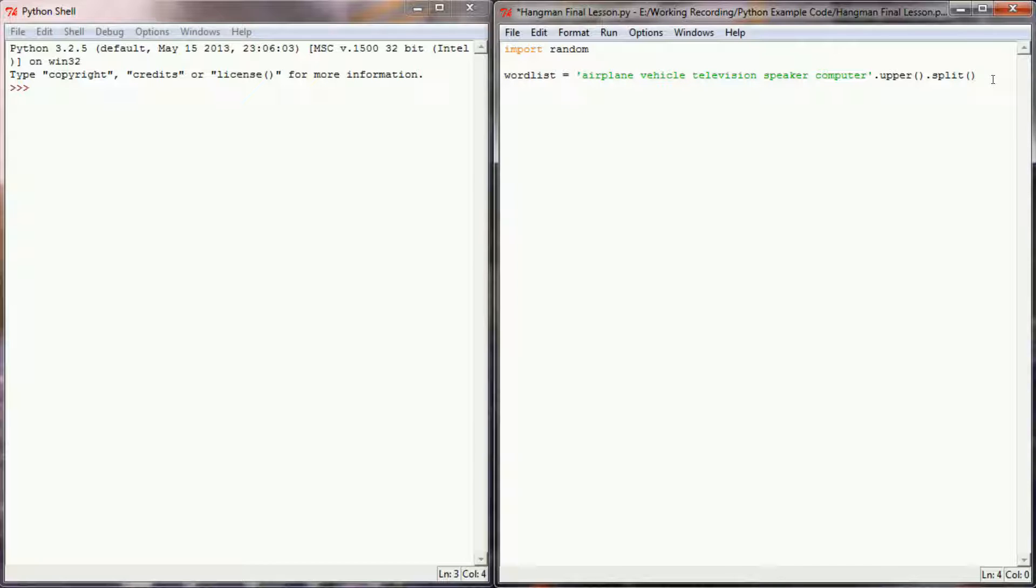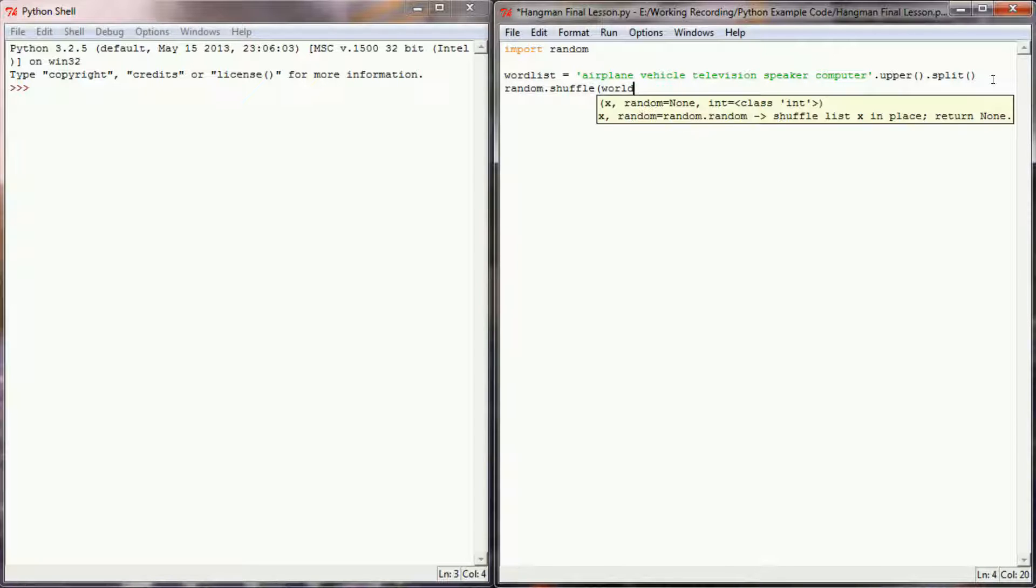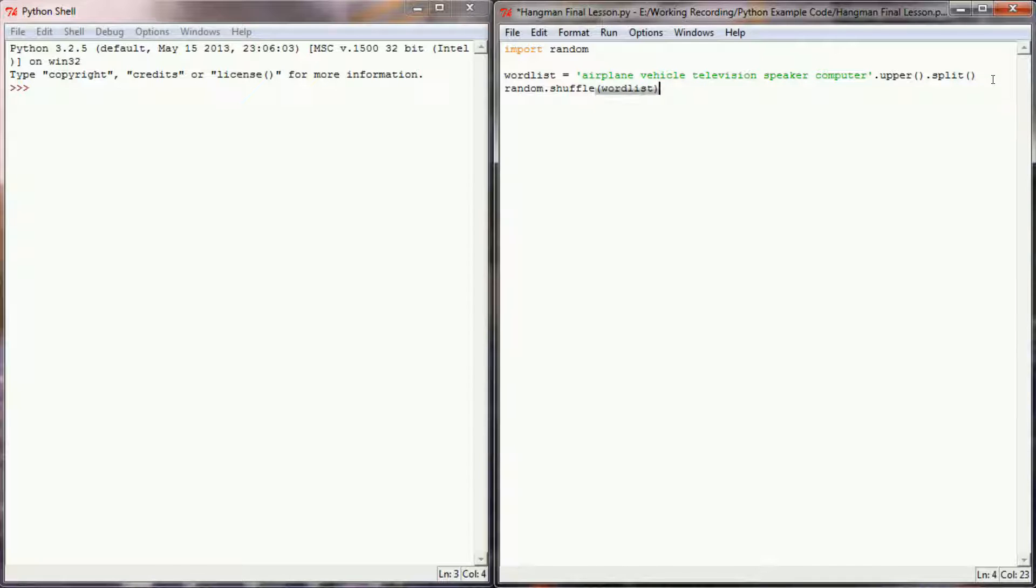Once that word list is created and turned into a list, I want to shuffle that list. So I'm going to do random.shuffle and I want to shuffle the word list. This just ensures that the first time I run the program I'm going to have a random word list that I can draw from.